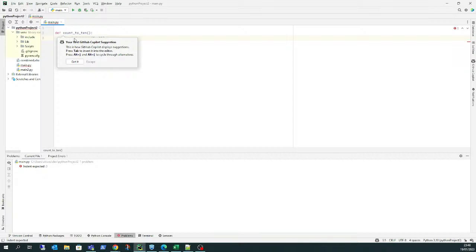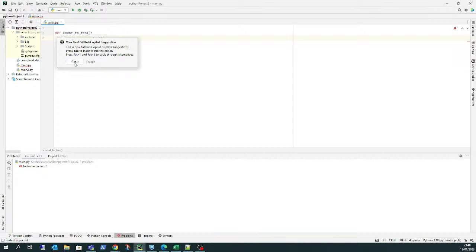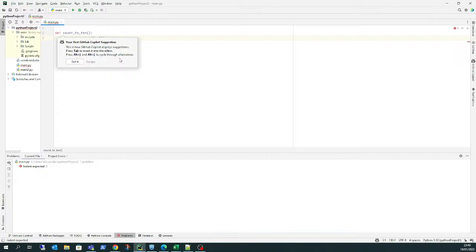Oh, your first GitHub Copilot section. I just pressed Alt and Backspace on my keyboard. You can press Tab to enter it, and Alt with square brackets on the right to cycle through alternatives.